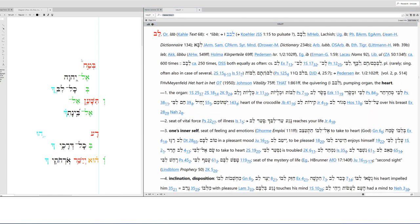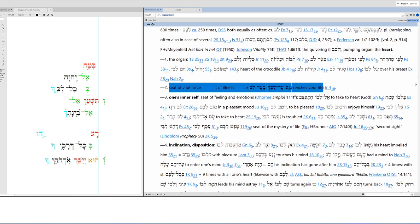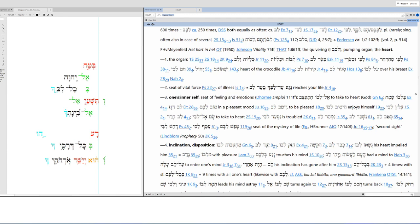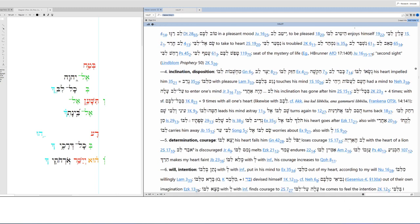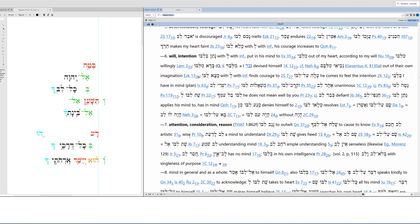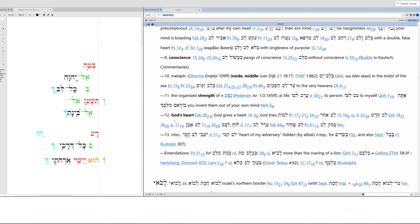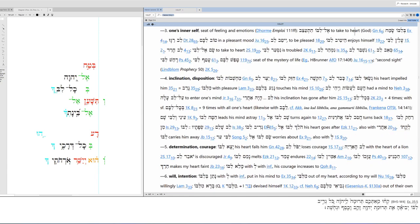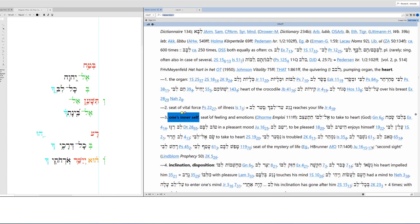Lev. This is heart. So lev could be the organ, the actual physical anatomical heart. But it can also be the seat of vital force, the seat of illness, life. Can mean one's inner self, seat of feeling, seat of emotions. You can see Genesis 6:6, take to heart. This is your inner self. It could be your inclination, your disposition. It could be determination, courage. It could be your will, intention. It could be your attention, your consideration, your reason. It could be your conscience. It could be your metaphorical inside, or it could be God's heart. So which one is it here? It's hard to say. I'd probably go with your inner self, your seat of feelings and emotions. Why? Because we're starting with trust. What's a modern day phrase that we use? Don't play with my emotions. So you can trust the Lord with your heart, with your emotions, with your feelings.